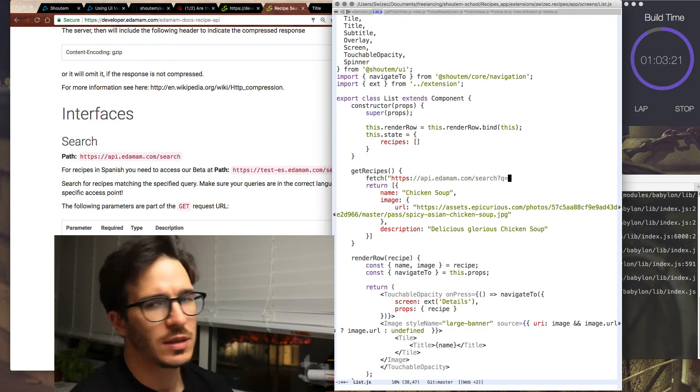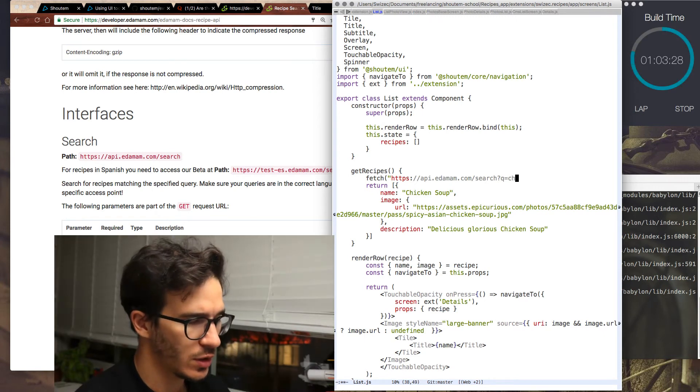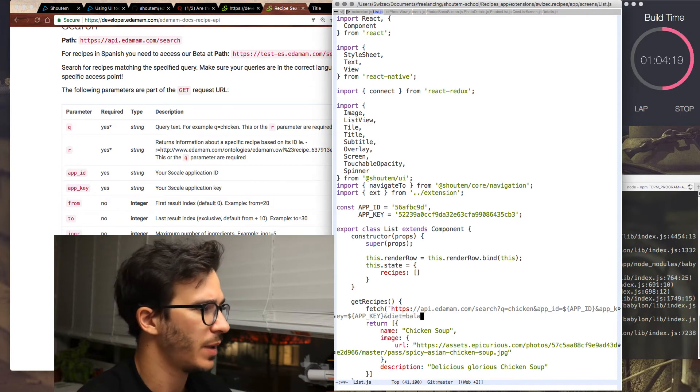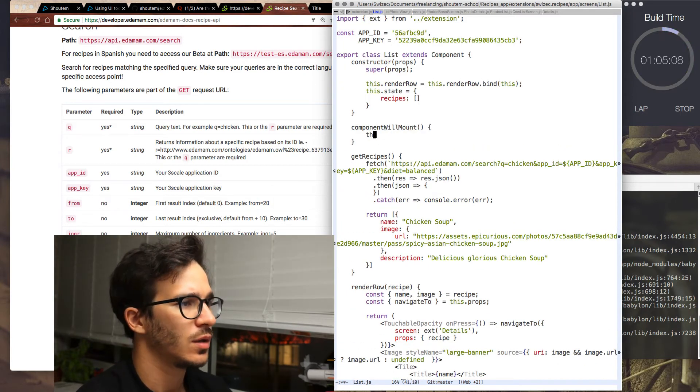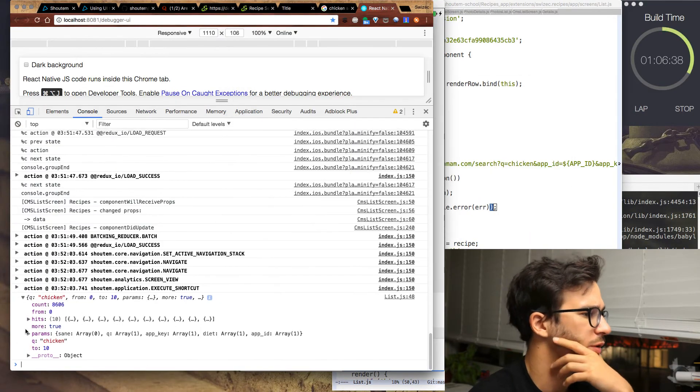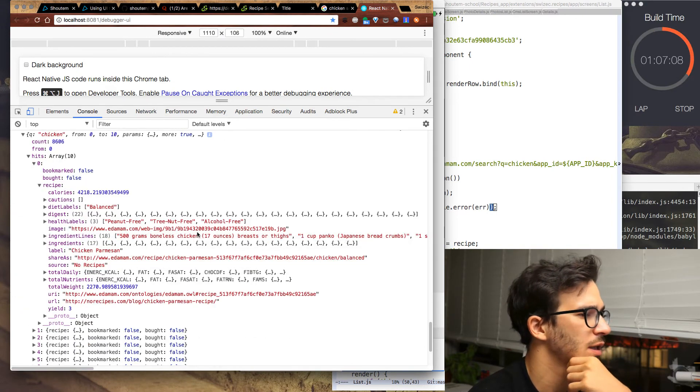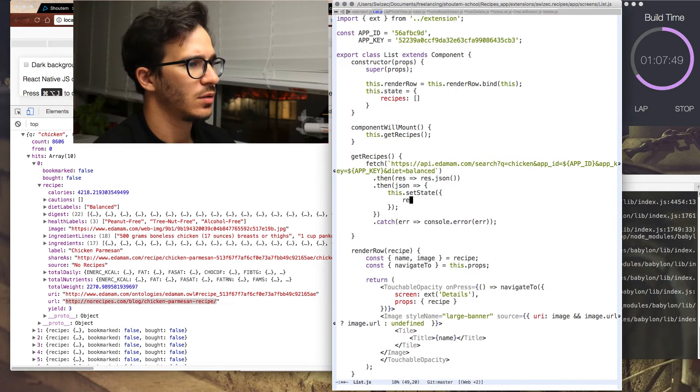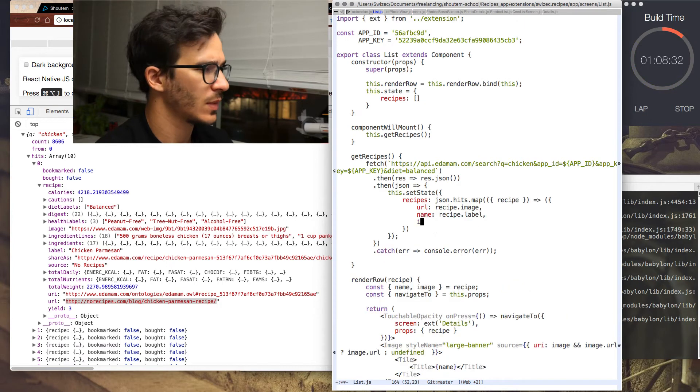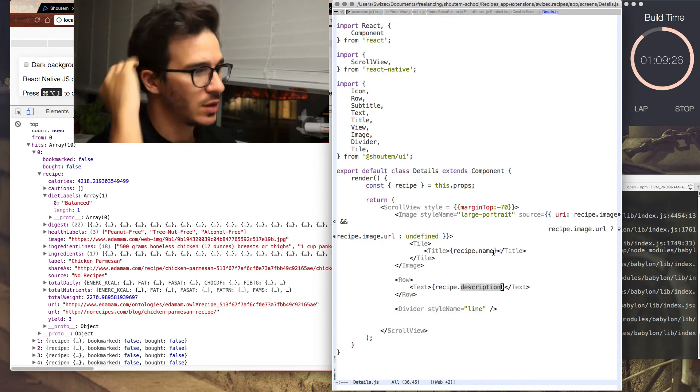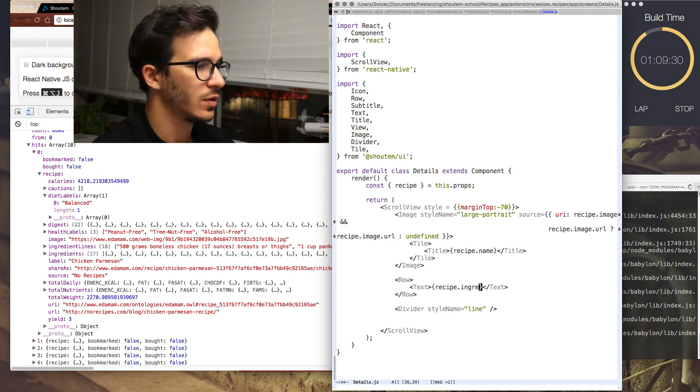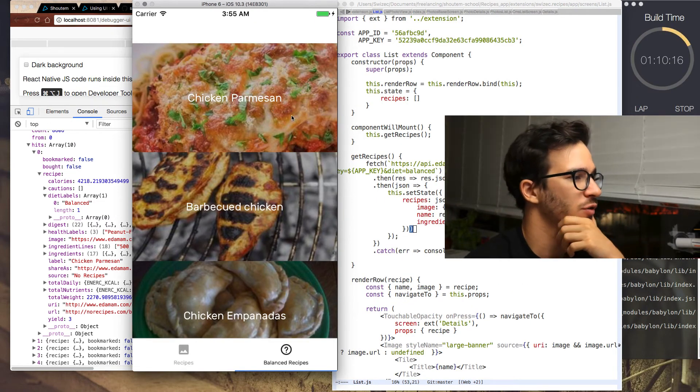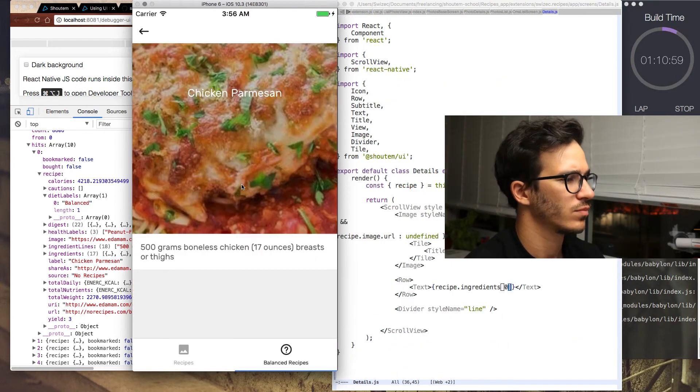Let's say what are we searching for at first. Let's search for chicken-based recipes. And then we need diet, we set balanced, component, we call this get recipes, debug remote.js, balanced recipes, query for chicken, image, ingredient lines, ingredients, label chicken parmesan, recipes becomes json.map, and let's say ingredients is recipe. Instead of recipe.description, we have ingredient lines, and we get a bunch of them. We have chicken parmesan, barbecue chicken, chicken empanadas.